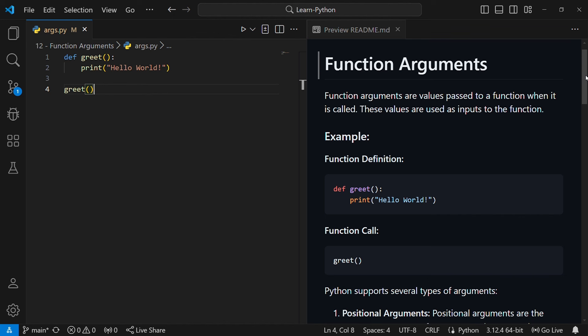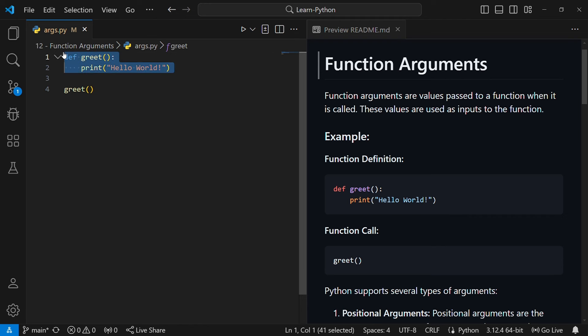Welcome back. In this video we'll talk about function arguments, but first let us learn the difference between an argument and a parameter. Mostly they are used interchangeably but they're not the same. A parameter is a placeholder that is put in a function — it acts like a variable, but it's a placeholder for an argument. Here in this function called greet, which prints hello world, you can put a parameter called name.